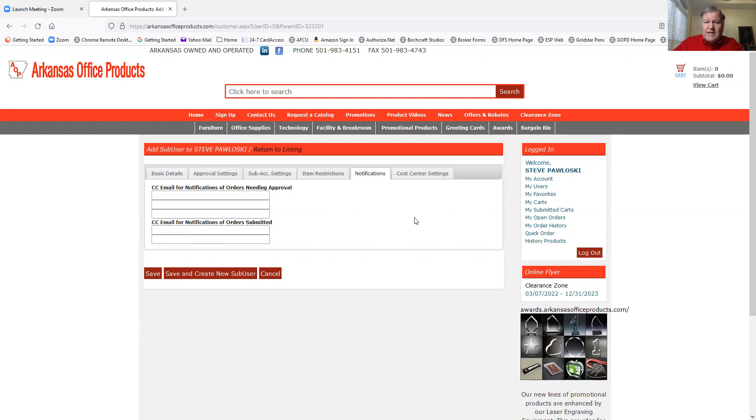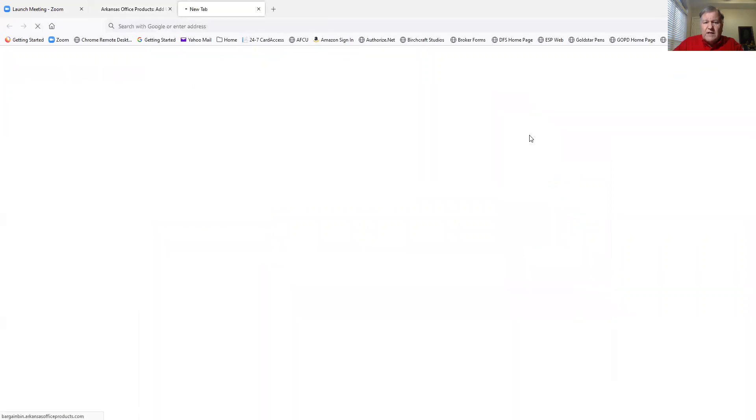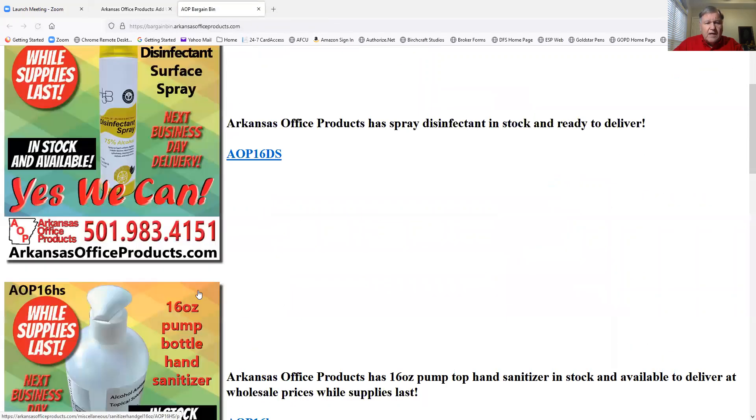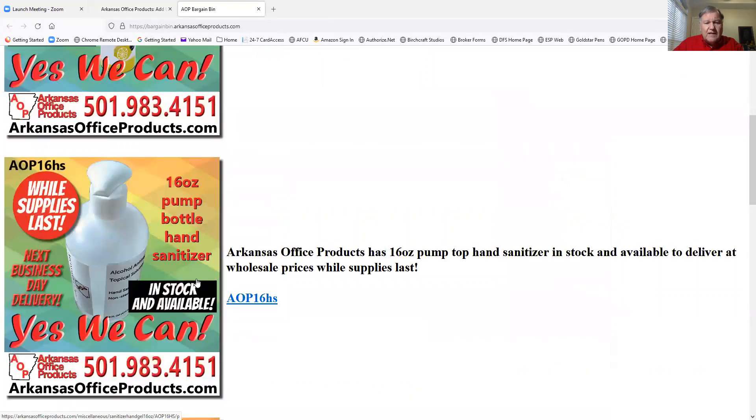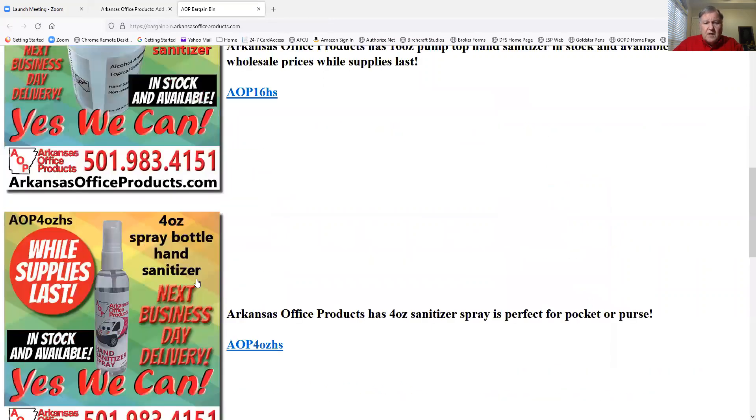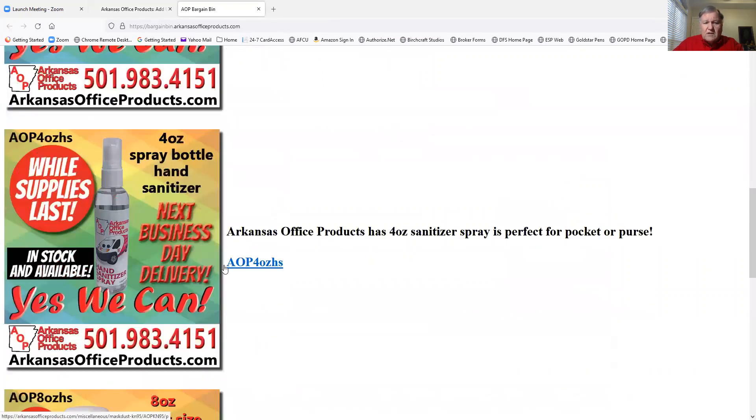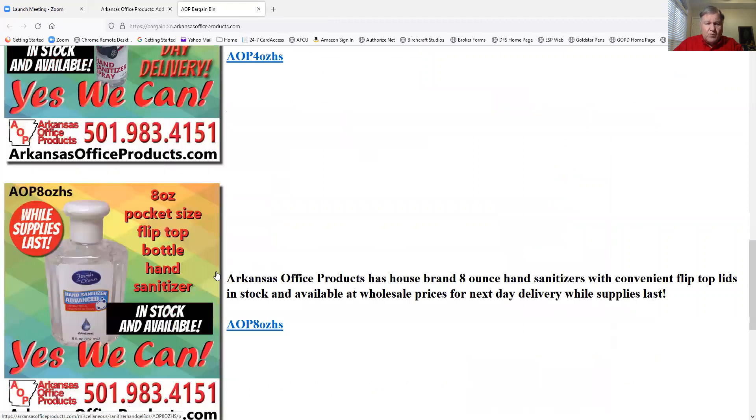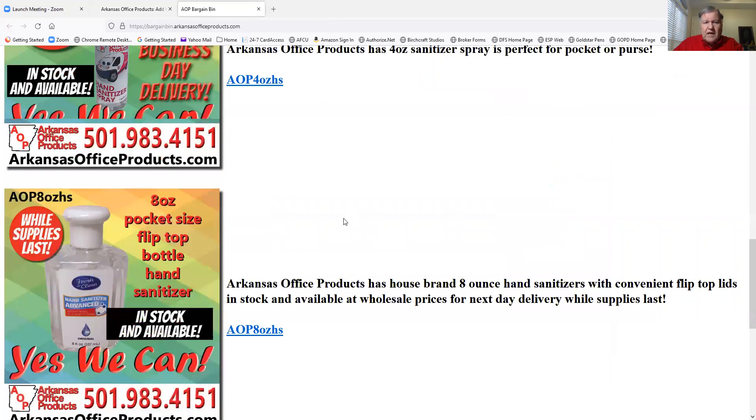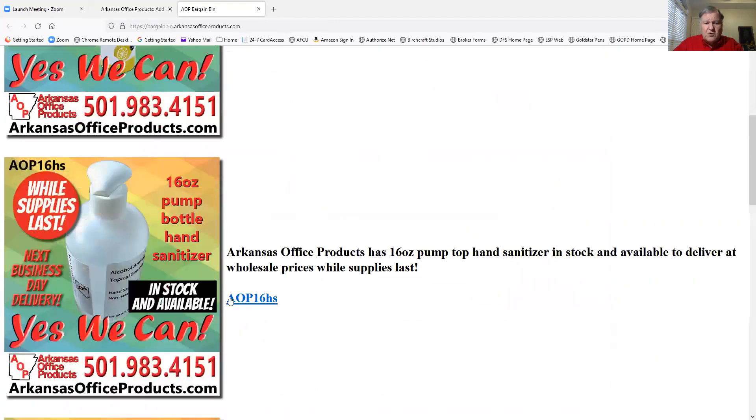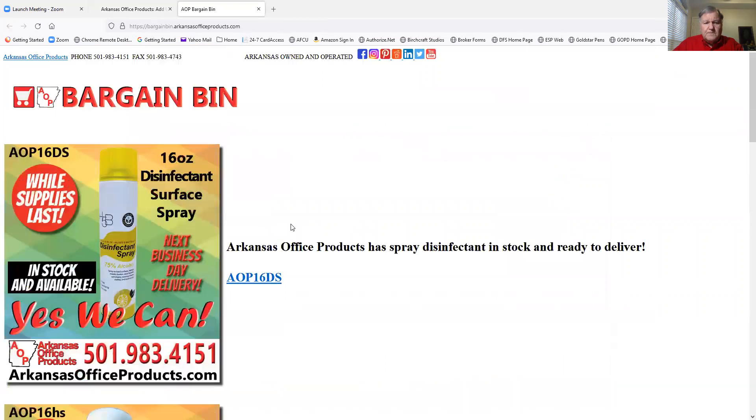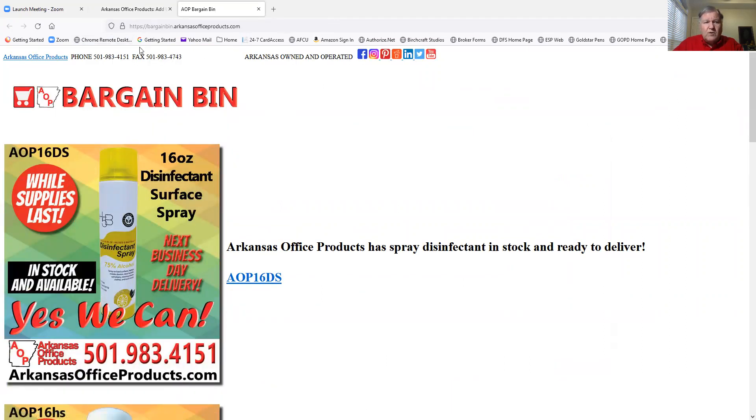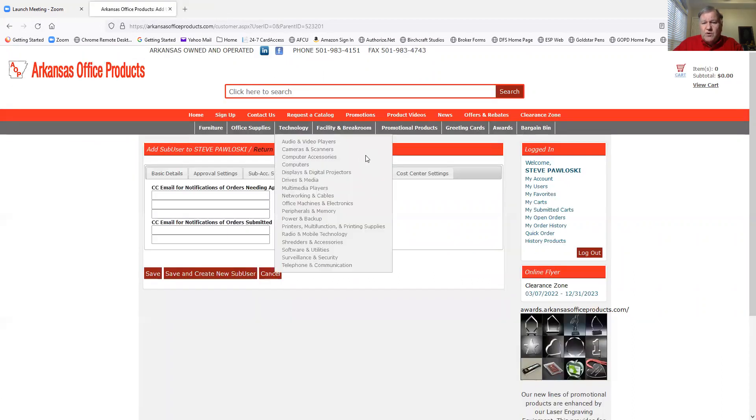But the big thing today is we have two new buttons up here. One in the red, one in the green. The green button is the bargain bin. So if I click on the bargain bin, it's going to bring up some items. Basically, these items are overstocked and we've got them at wholesale pricing. All you got to do is click on the item stock number, and then it will go right back to the main page where you can order.